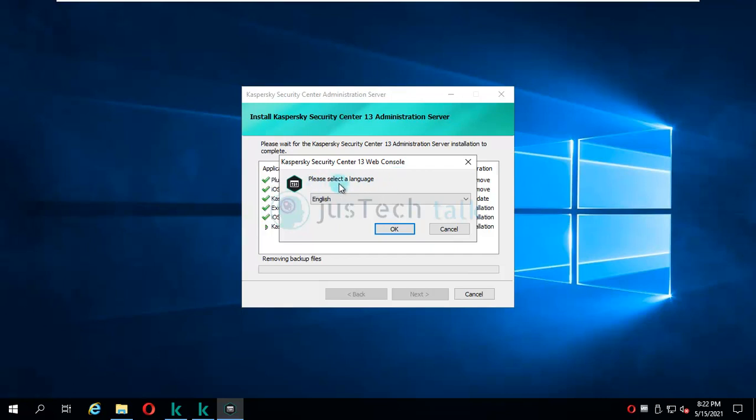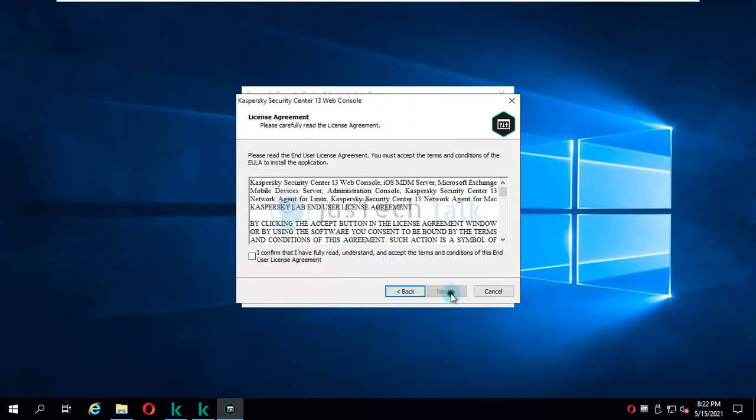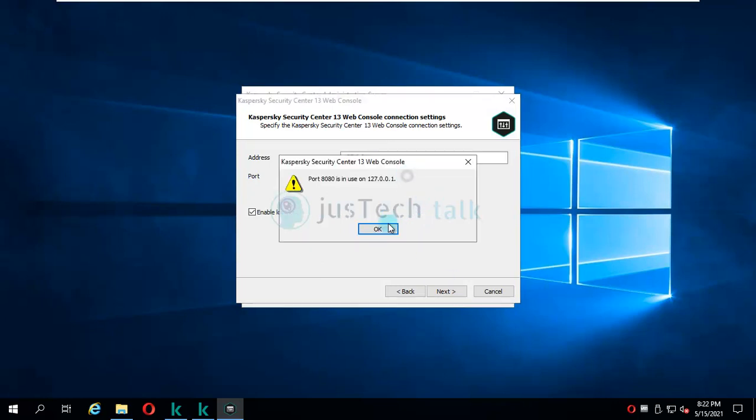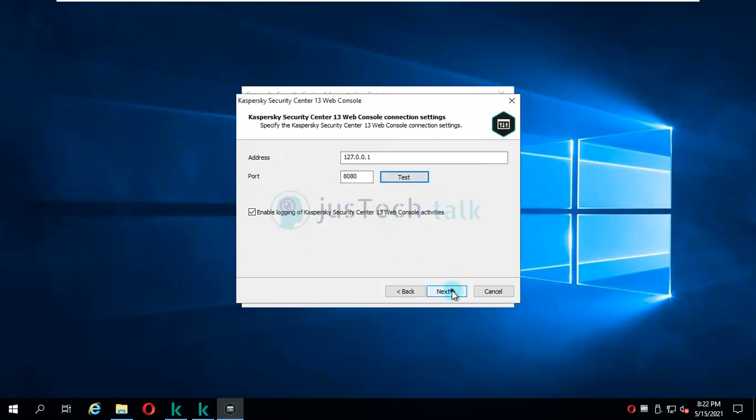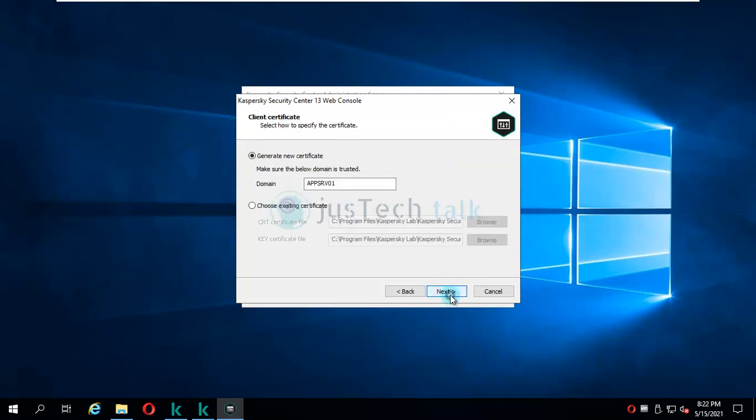It is asking me to select the language for my web control. I'm going to click on OK and upgrade this. Next, next - I'm not going to change anything, whatever is there as default. I'm going to click on test, use default account, specify customer account - I'm not going to change anything.